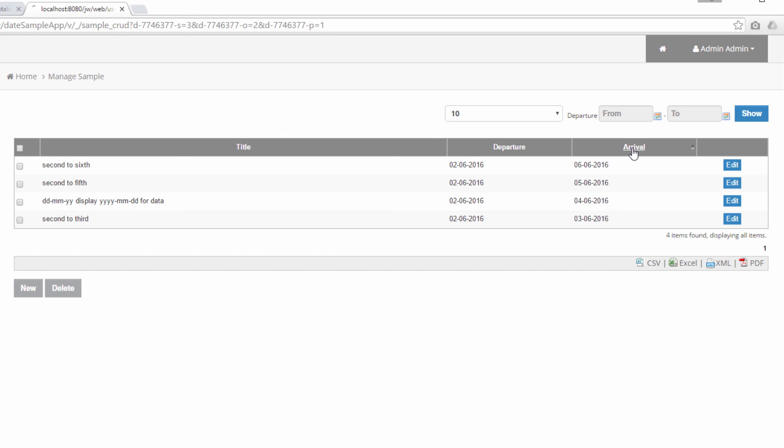We hope that you can now configure your data picker to show, to store, to filter, and to sort correctly now. Thank you!